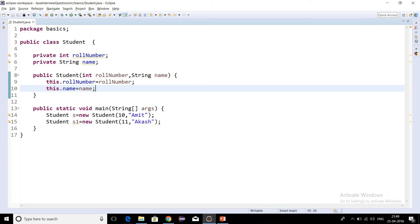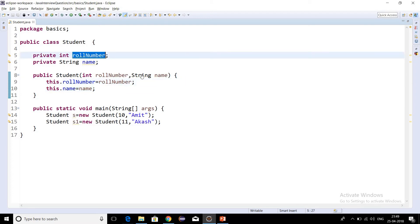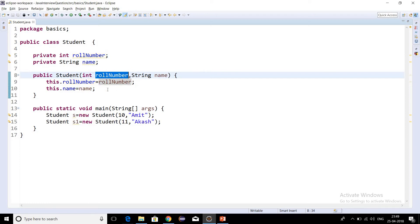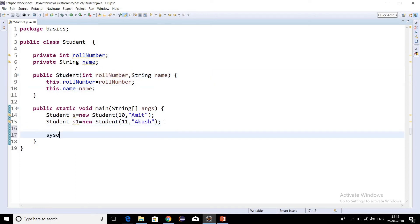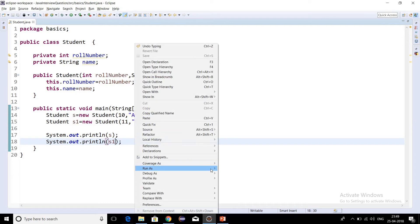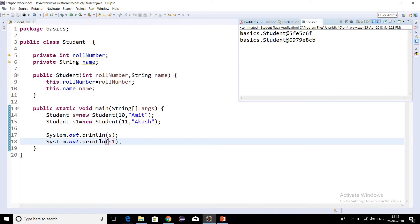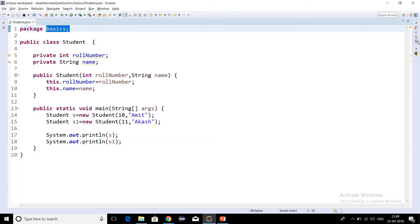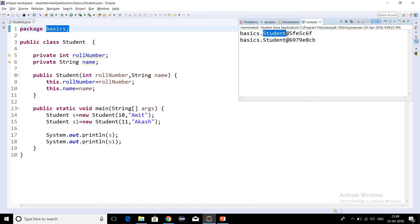Let's print the reference variables s and s1. Let's run this program as a Java application. We got the output as basics.Student — this is not a very readable output. Basics is the package name, Student is the class name, and after the @ symbol this is the hash code in hexadecimal format.